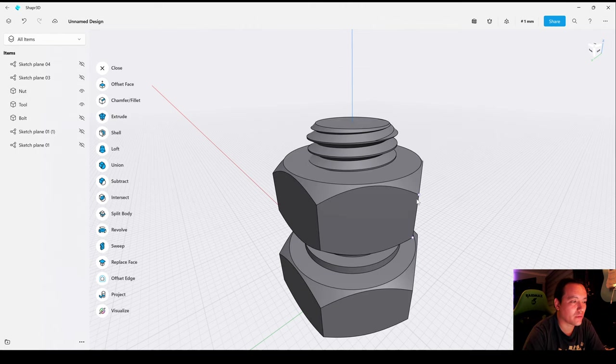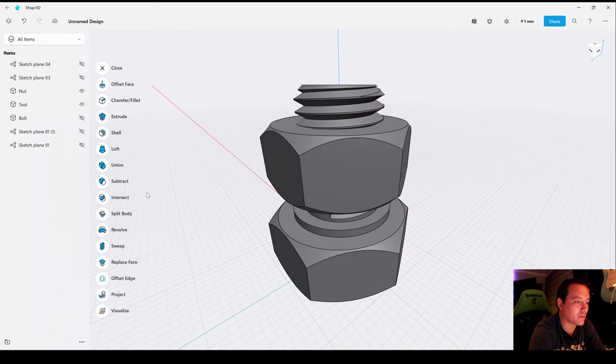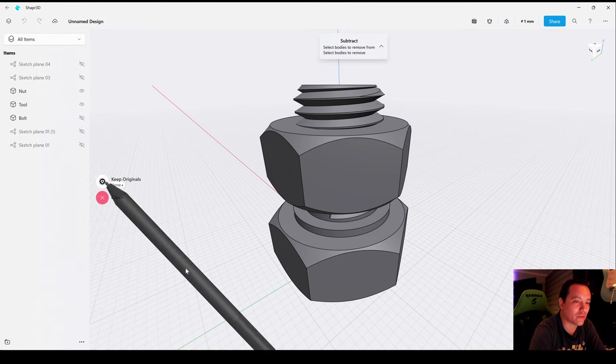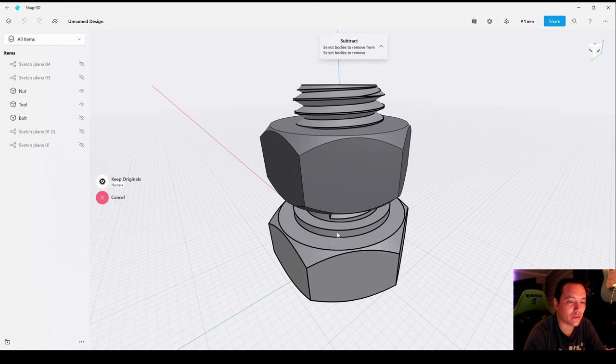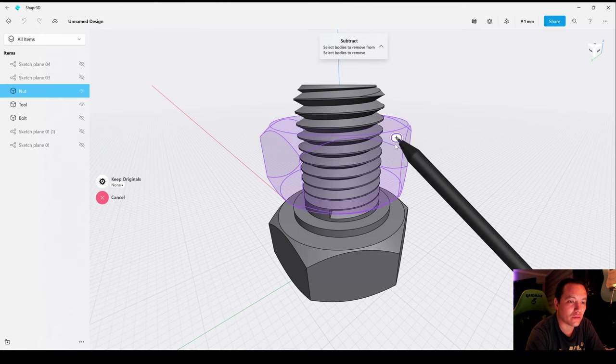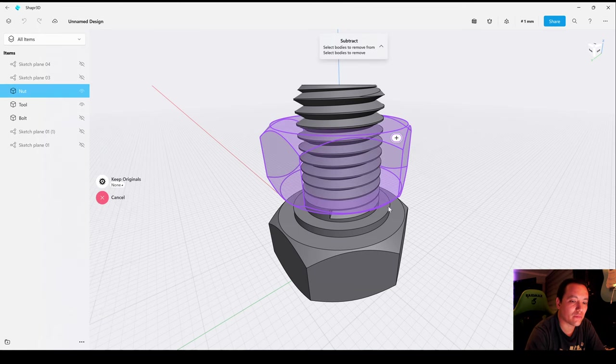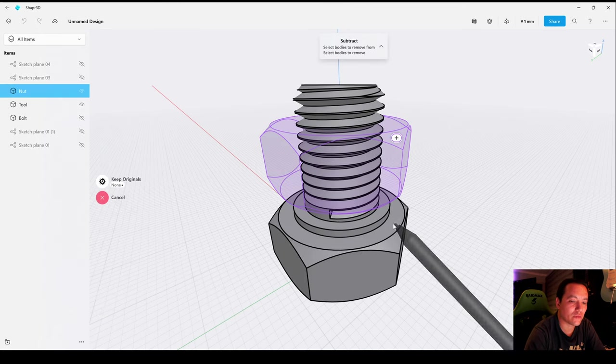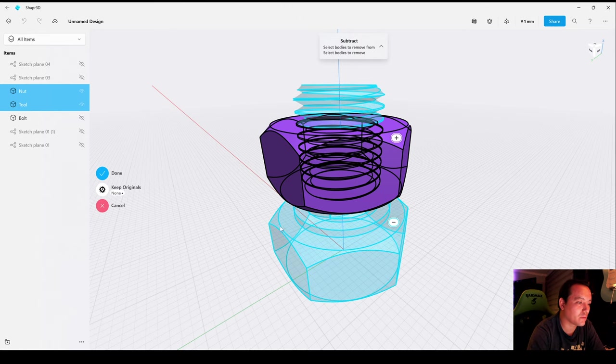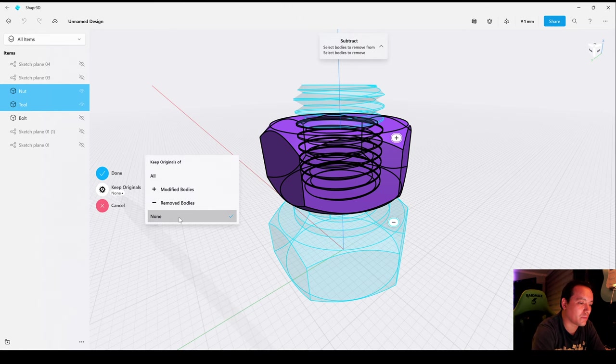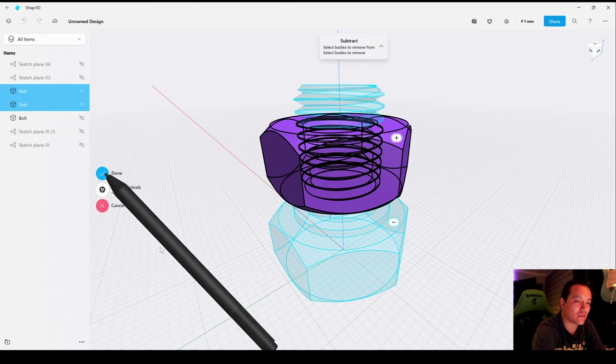Now let's activate the Nut, go to Subtract, select the Nut, then the Tool, choose None and Done.